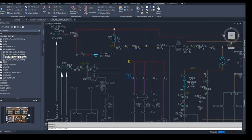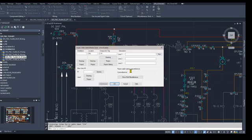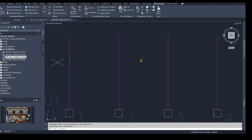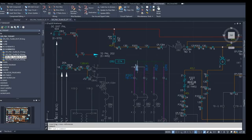And you'll see the tool again finishes all of the work for us, copying the component tag and cable information from the initial component, and it places in the source destination markers linking the wires as continuous wires from one drawing to another.